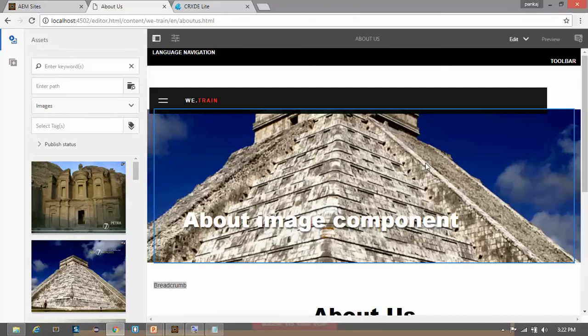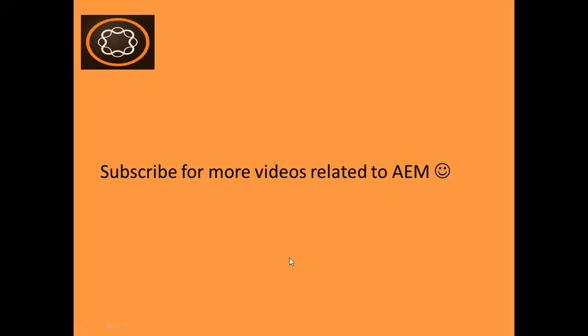This is how you can create the hero component. In my next video we will see how you can drag and drop the image component directly onto the component without opening the dialog box, using edit config's drag and drop functionality. So stay tuned. If you enjoyed this video, subscribe to my channel, like this video, and share it with your friends. Thanks again for watching.